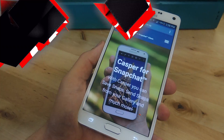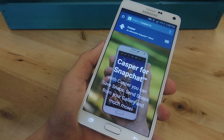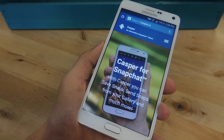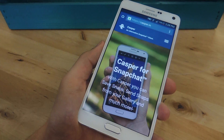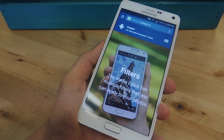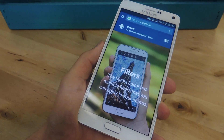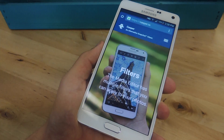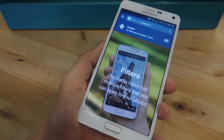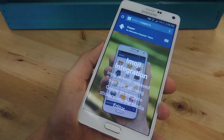In order to do this, we're going to be using a free application called Casper, which is not available on the Google Play Store. Since it's not available there, we'll have to install the APK, which requires you to enable unknown sources on your Android device. If you don't know how to do that, just check out the guide over at GadgetHacks.com.